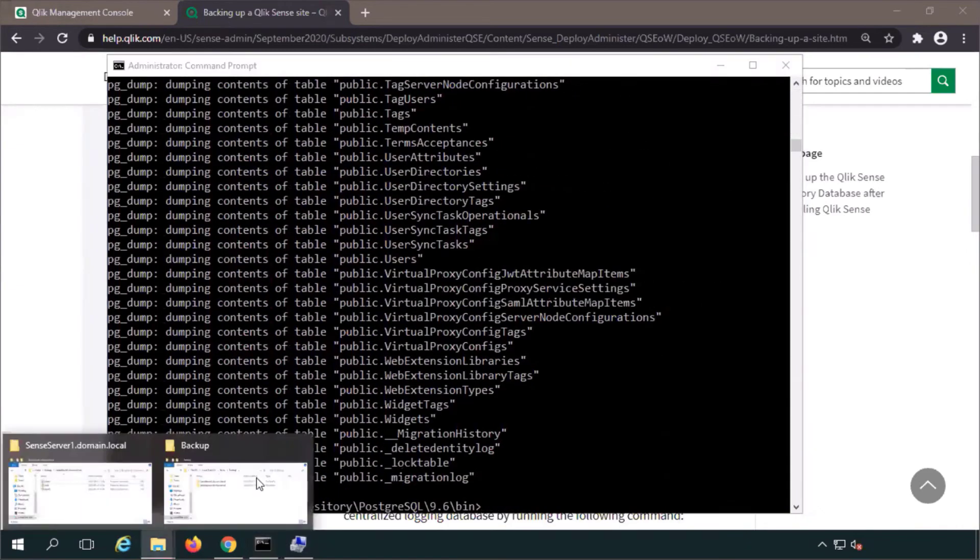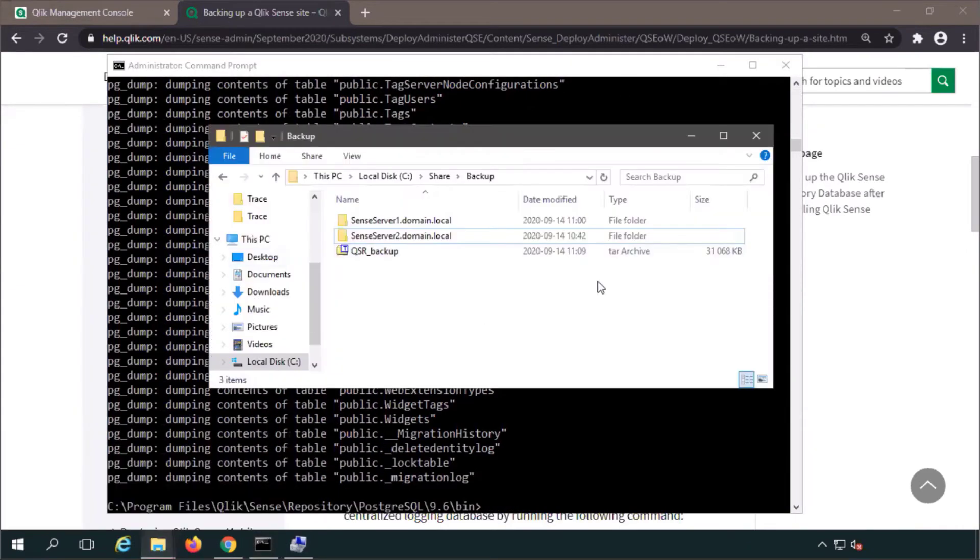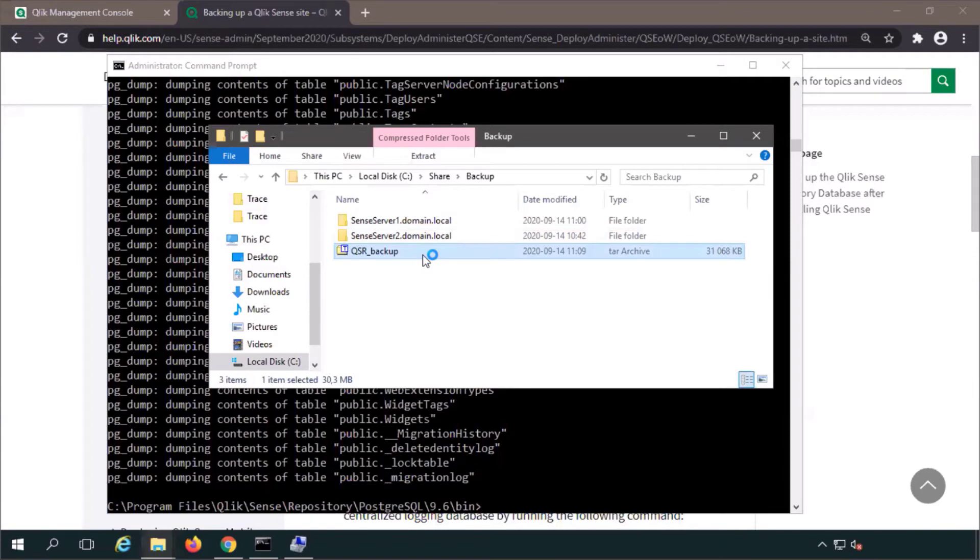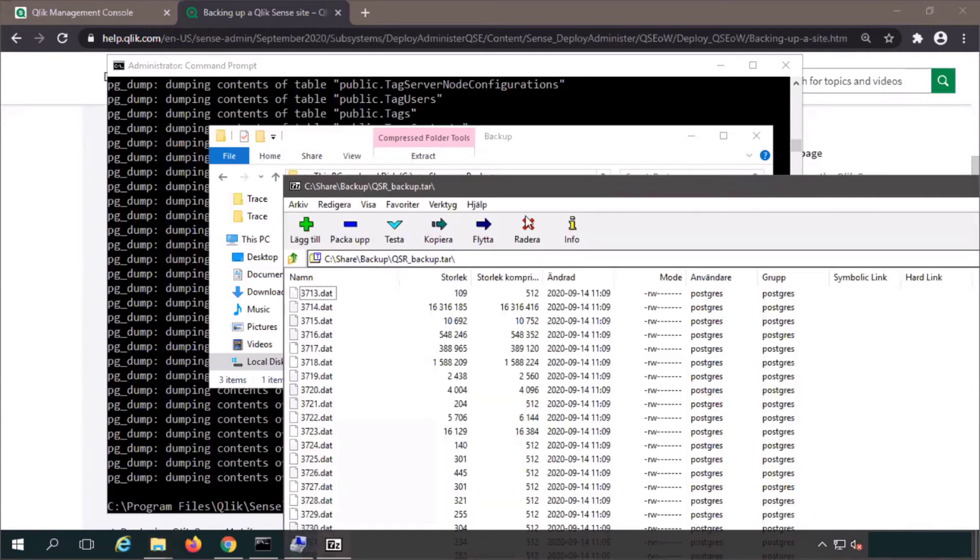And done. Now just verifying that the backup has been made. There it is.